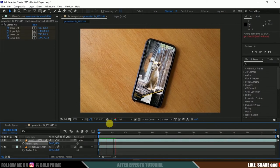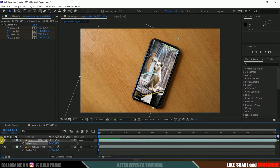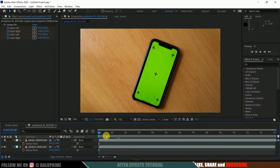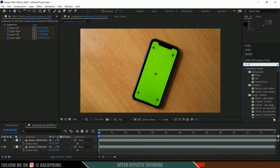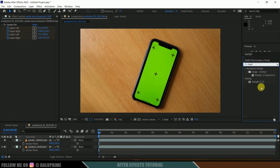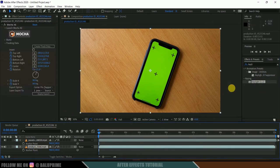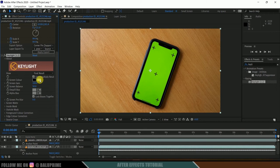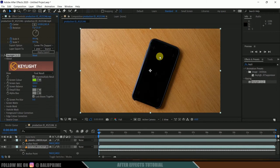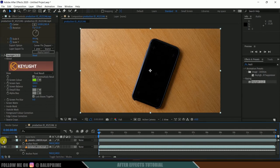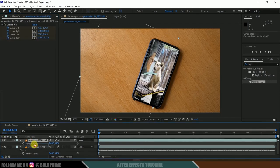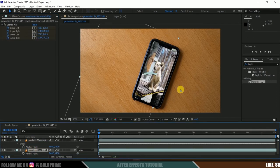Now we need to remove the green screen on the mobile. Go to Effects & Presets and search for Key Light. Select Key Light 1.2 and drop it onto the main footage layer. Use the Pick Whip tool to select the green color. We can now get rid of the green. Place this footage layer below the replacement footage layer so the replacement video appears inside the mobile screen.